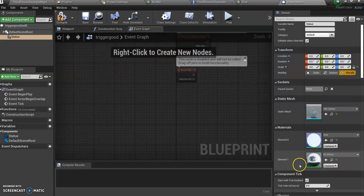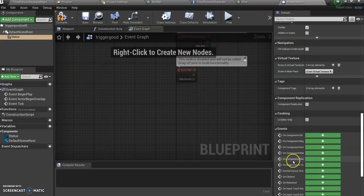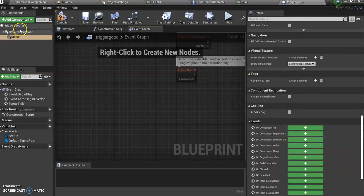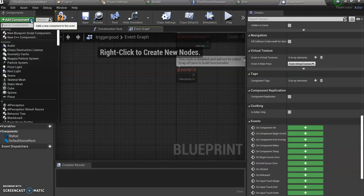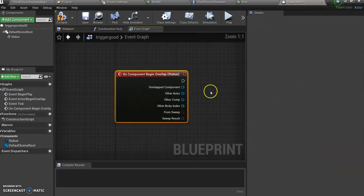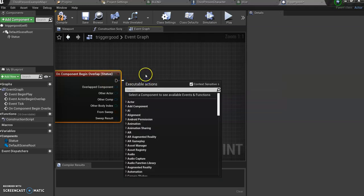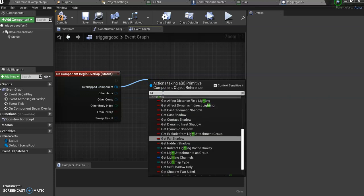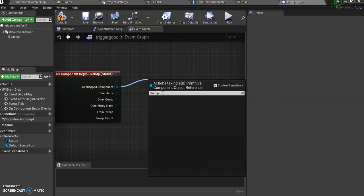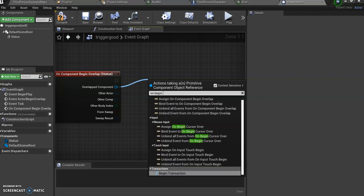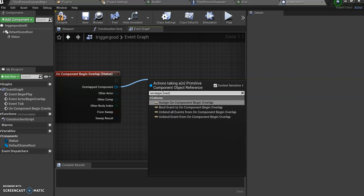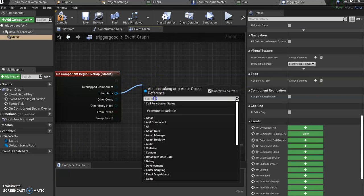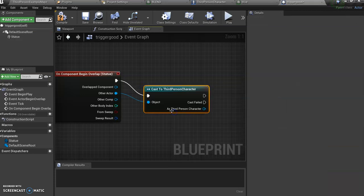What I'm going to do is on begin overlap. Actually, I have to add a trigger. Actually, maybe it'll work anyways. Let's go on begin overlap. So whenever my character walks over the statue, I need to tell the code that it is my third person character. So I want to type cast to third person character, and it'll do this.